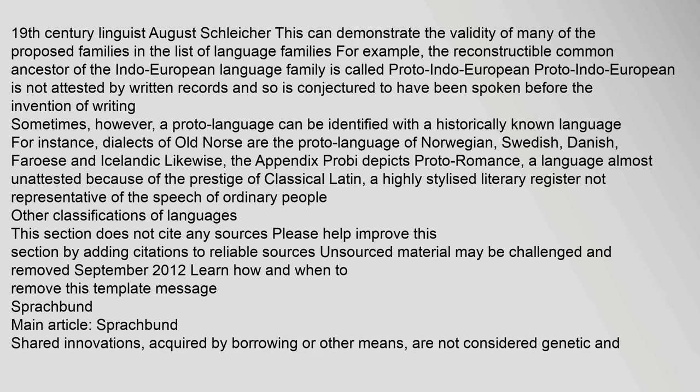For example, the reconstructable common ancestor of the Indo-European language family is called Proto-Indo-European. Proto-Indo-European is not attested by written records and is conjectured to have been spoken before the invention of writing. Sometimes, however, a proto-language can be identified with a historically known language. For instance, dialects of Old Norse are the proto-language of Norwegian, Swedish, Danish, Faroese, and Icelandic. Likewise, the Appendix Probi depicts Proto-Romance, a language almost unattested because of the prestige of Classical Latin, a highly stylized literary register not representative of the speech of ordinary people.